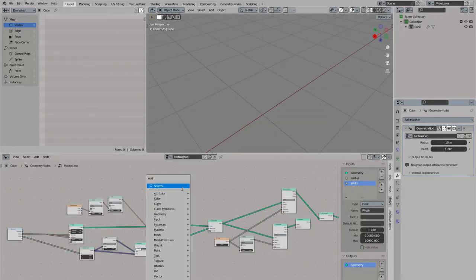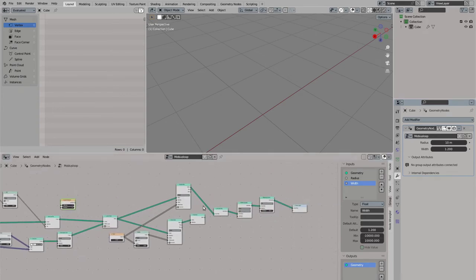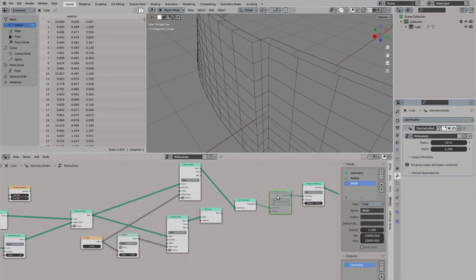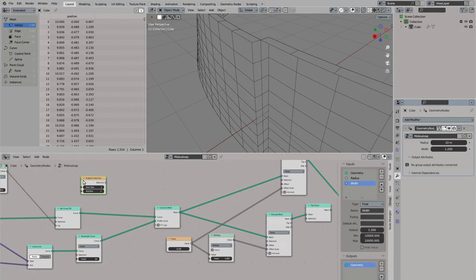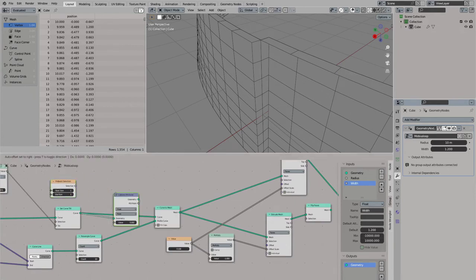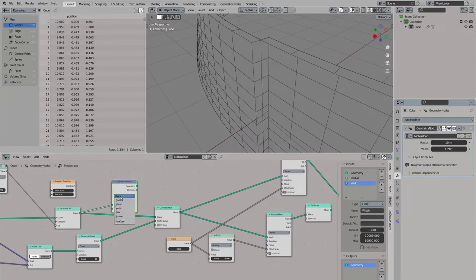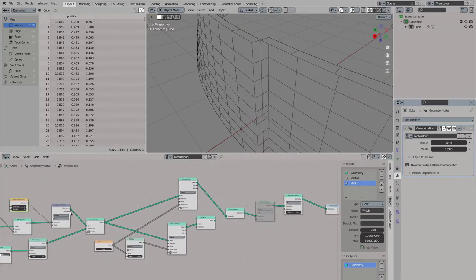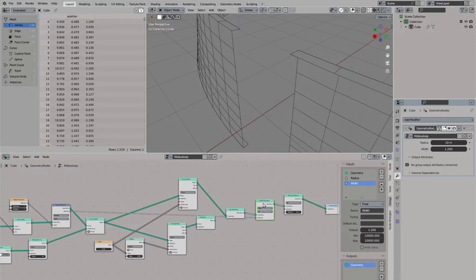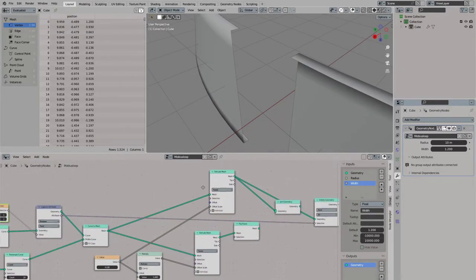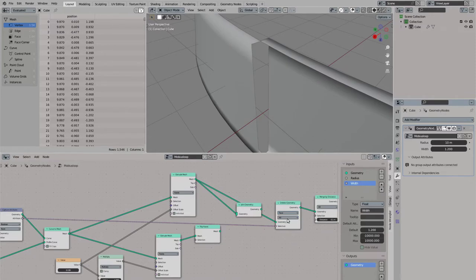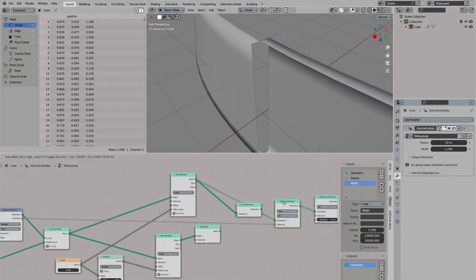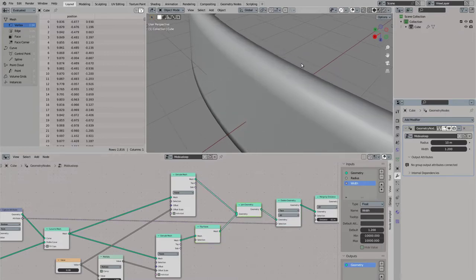So for this, let's store an attribute, we use the endpoint selection, we use an attribute capture, set it to boolean, plug in our endpoint selection and plug this into the delete node. Now this deletes too much, let's see how we can fix it. Ah okay, nevermind. The problem was it was set to points, this was my mistake here. It needs to be set to faces and then it works.